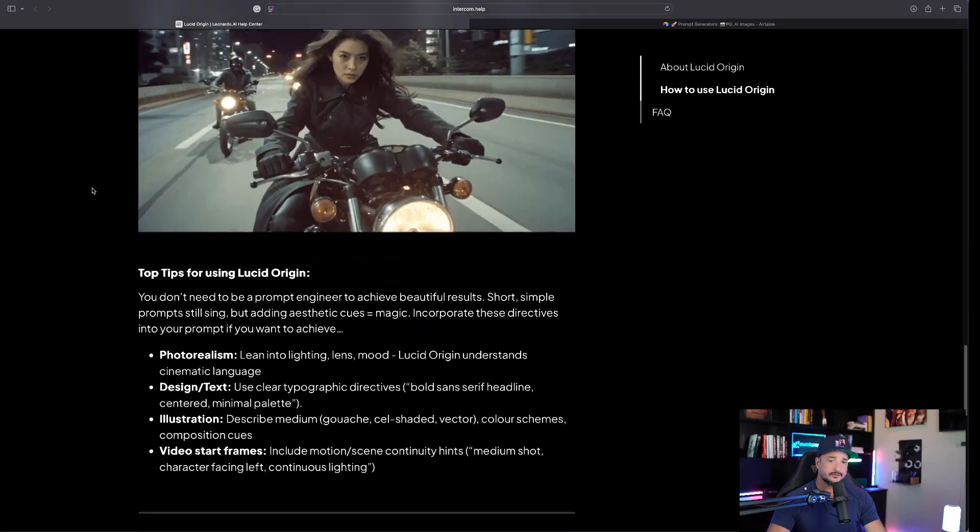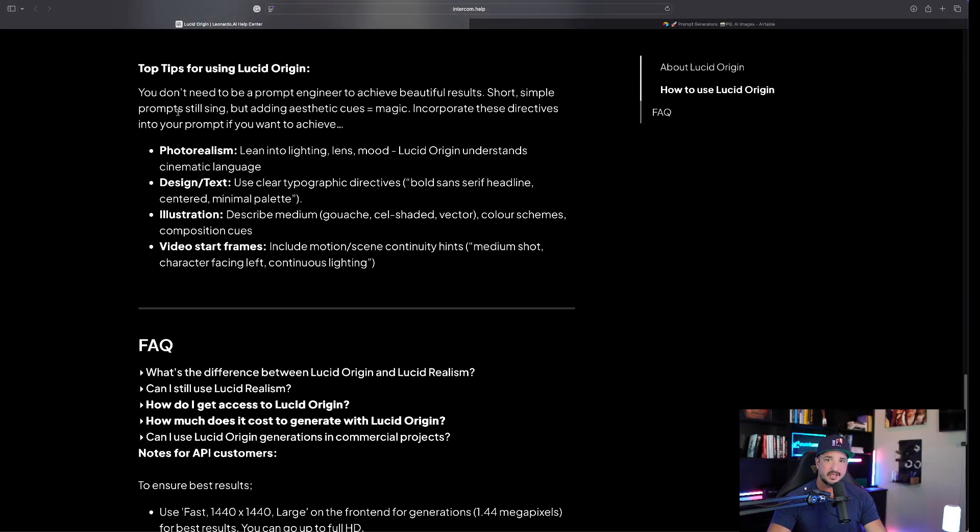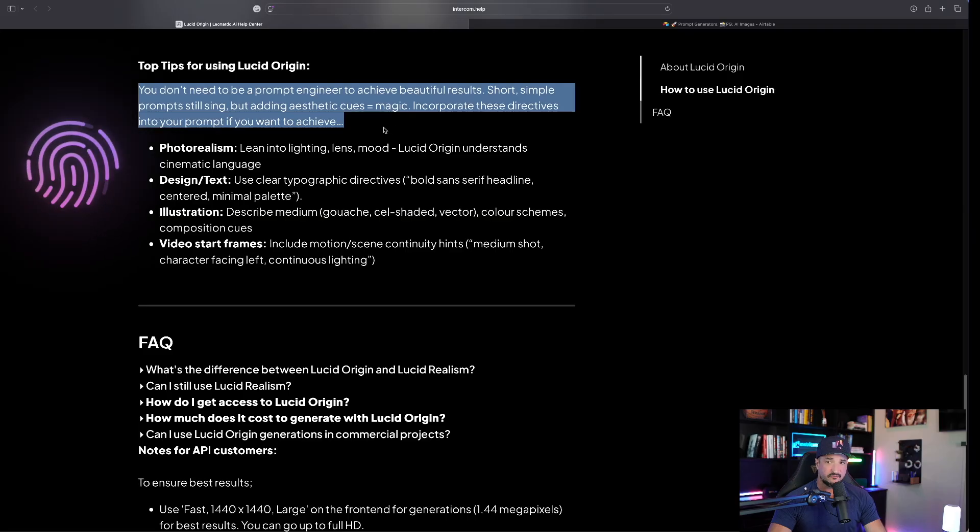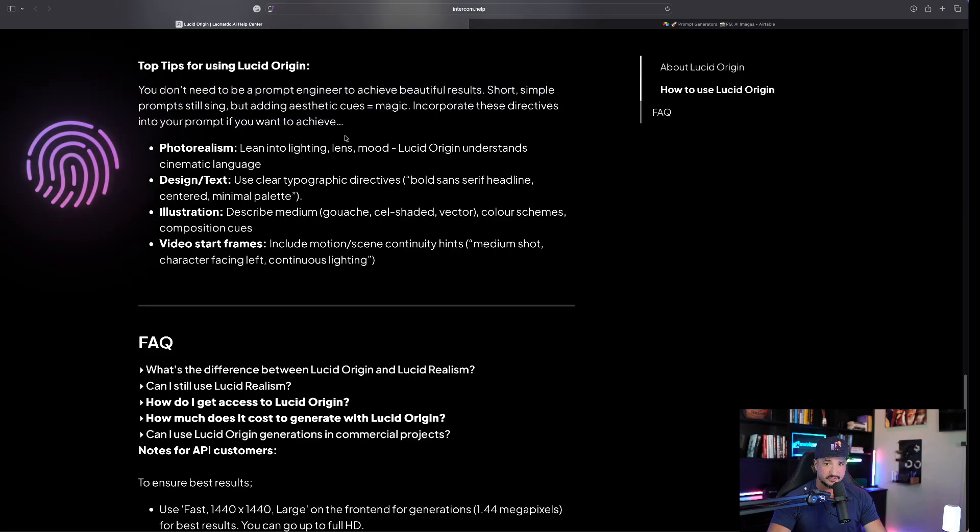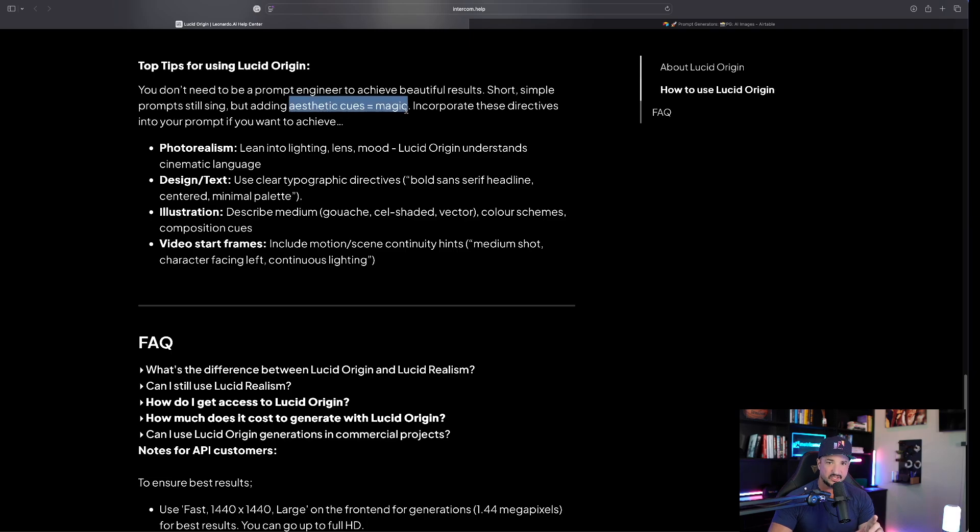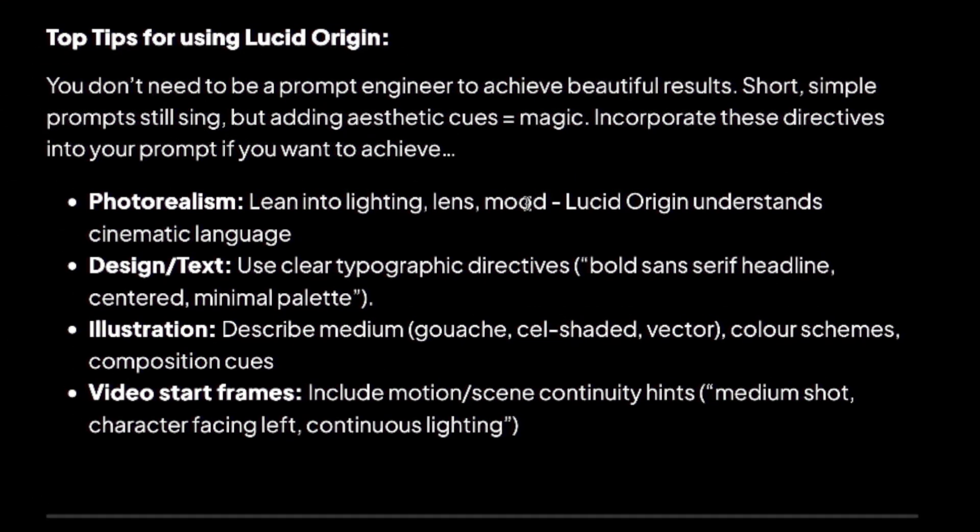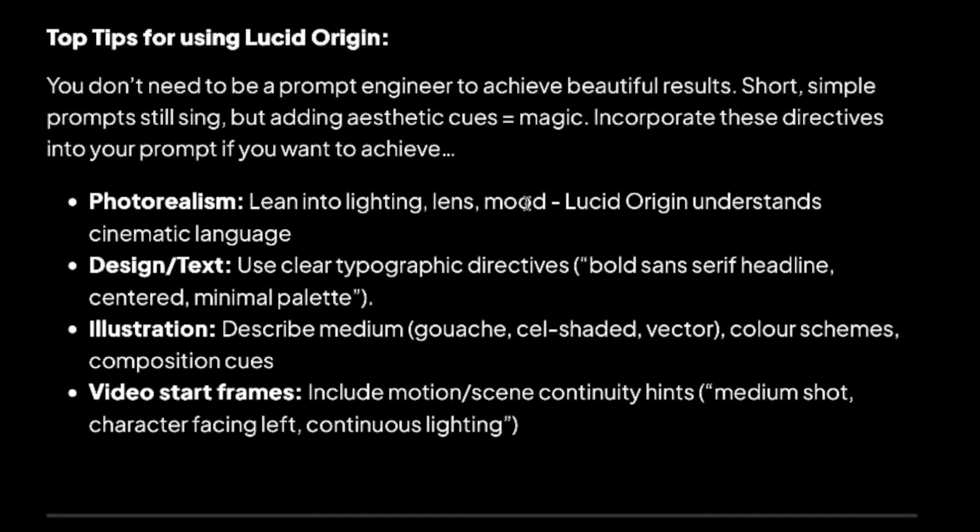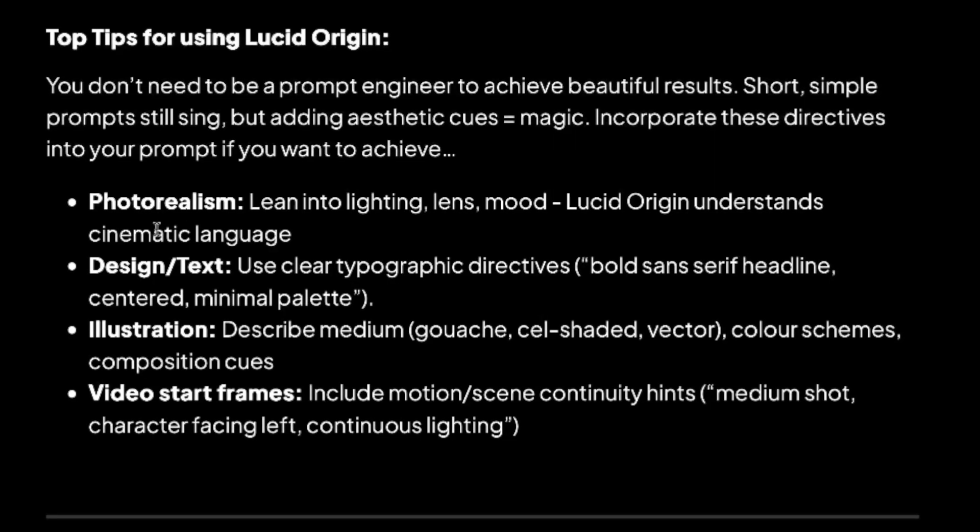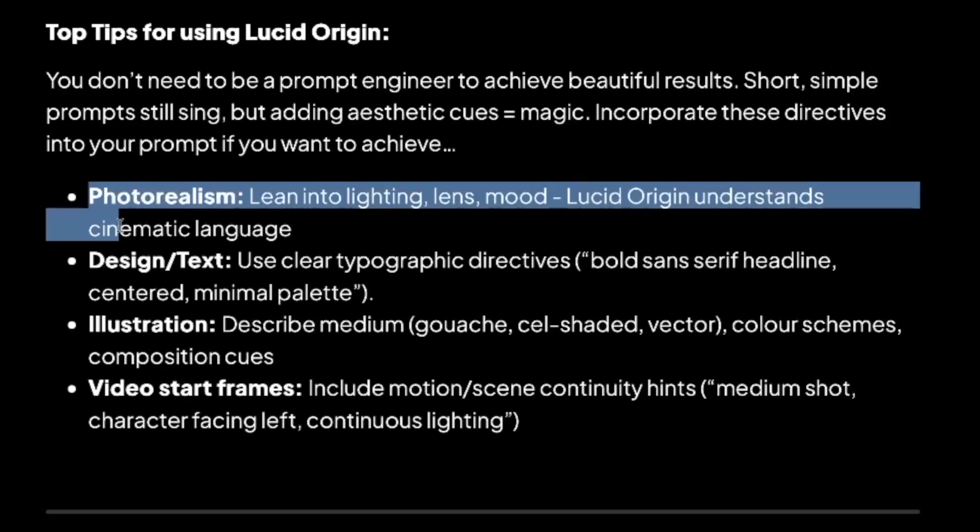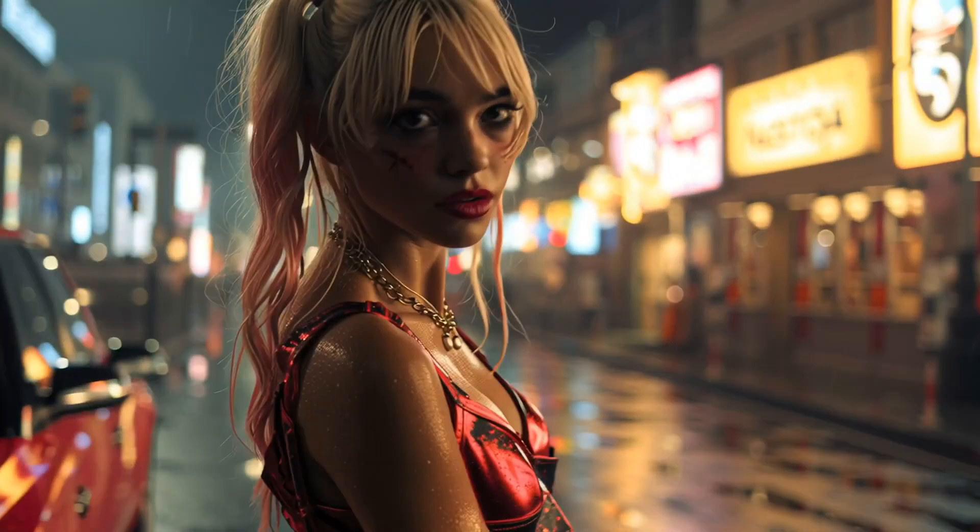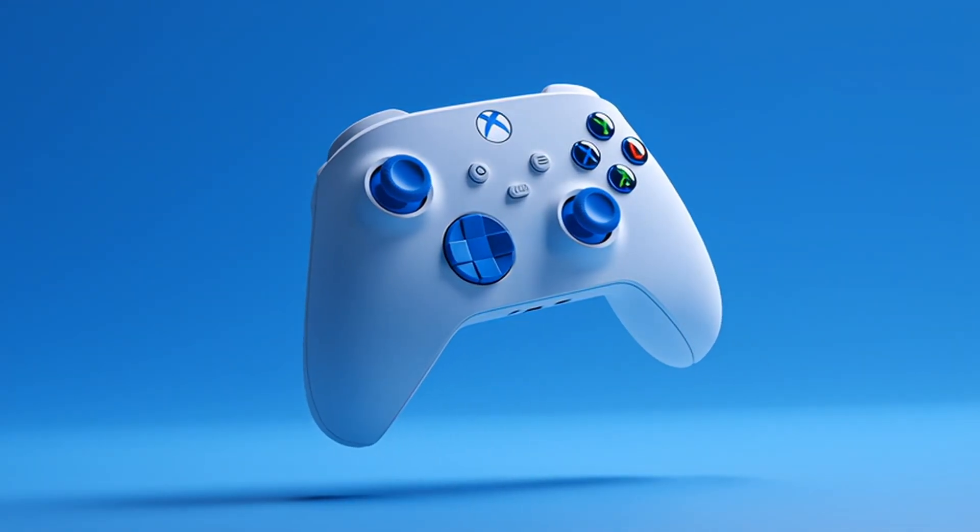As we scroll down, you can see underneath tips: you don't need to be a prompt engineer to achieve beautiful results. Short simple prompts still sing, but adding aesthetic cues equals magic. Incorporate these directives into your prompt if you want to achieve the following four things. This prompt generator I'm giving you today is going to do just that.